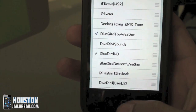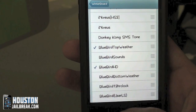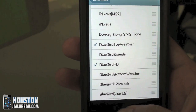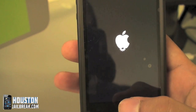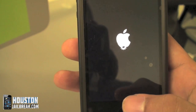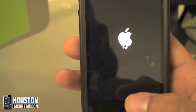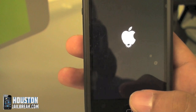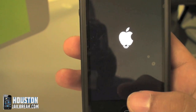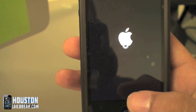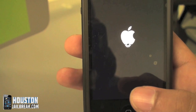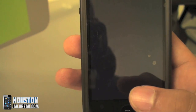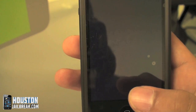Then press the Home button to close out. When you press the Home button, your phone will respring — it's going to look something like this. A respring is basically like a refresh; it's applying all the changes that you just made in WinterBoard. When it comes back up, your theme will be applied.